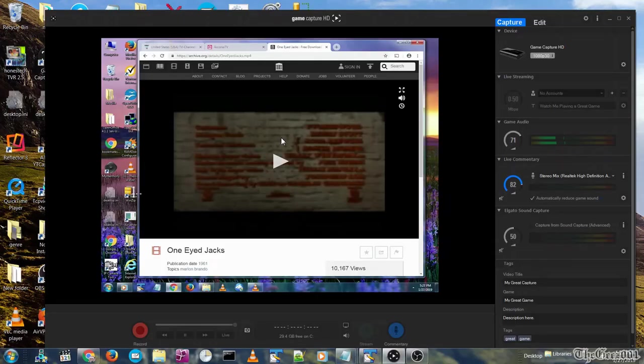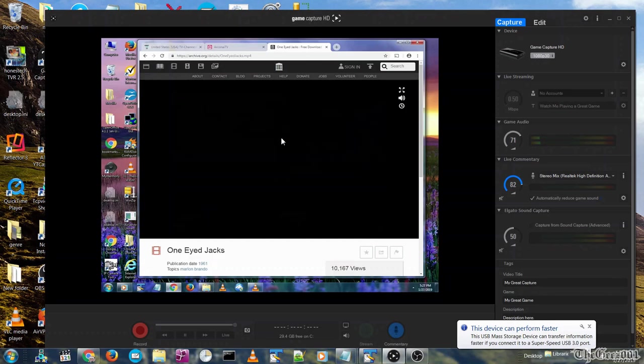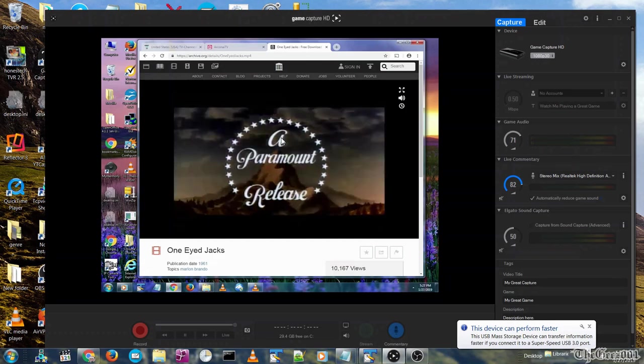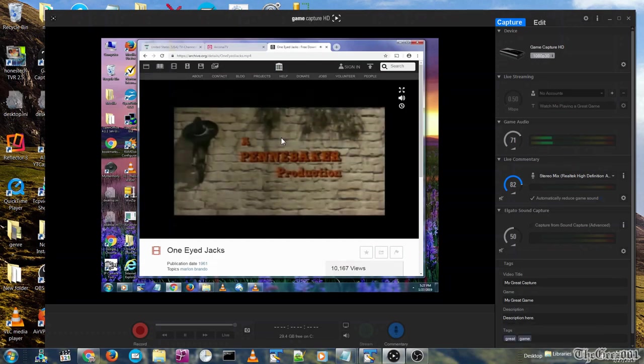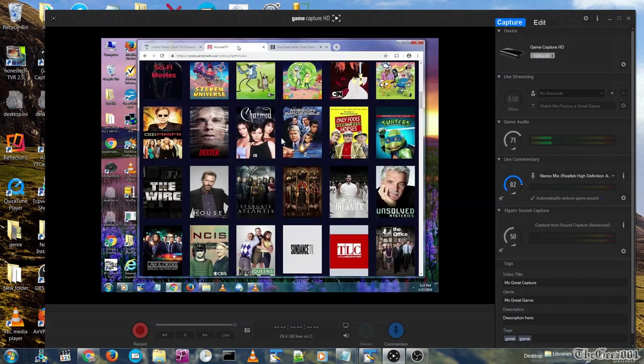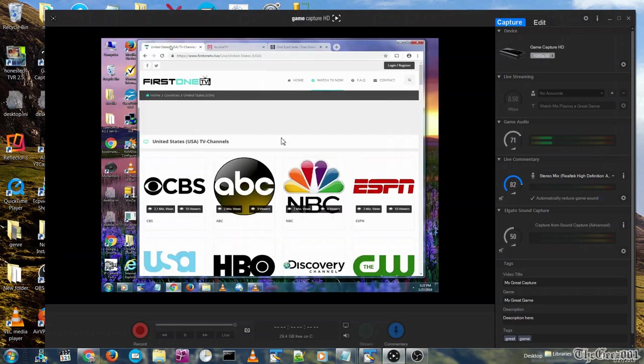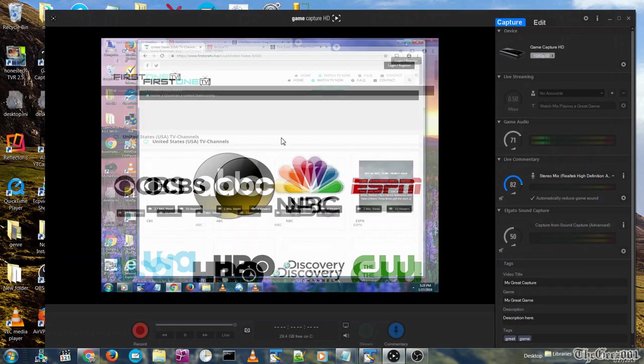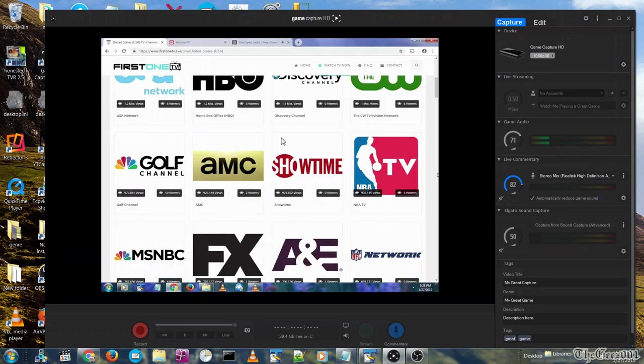Hey guys, so in this video I'm going to show you how to stream your PC's desktop, video and audio using any version of Windows to any Fire TV using VLC.